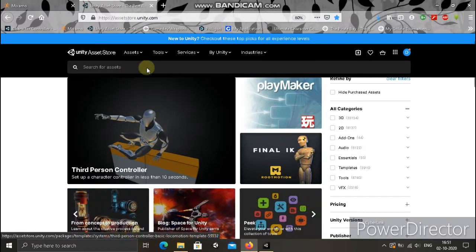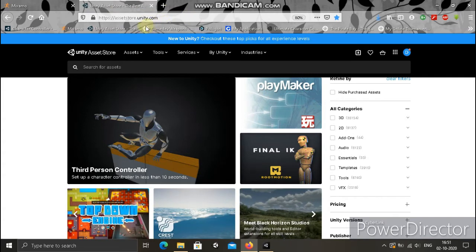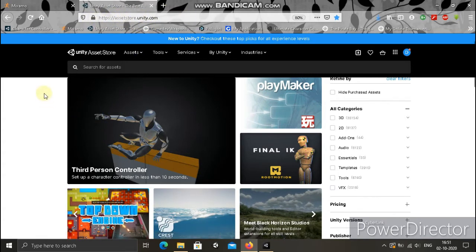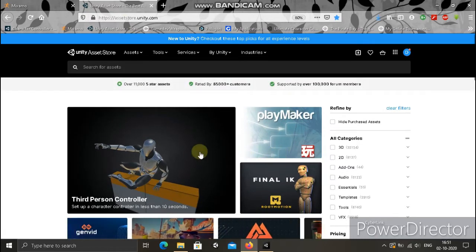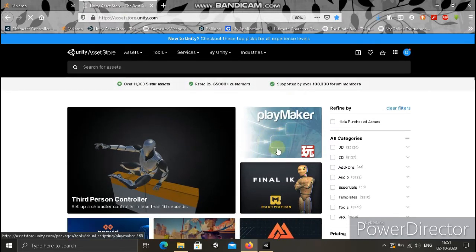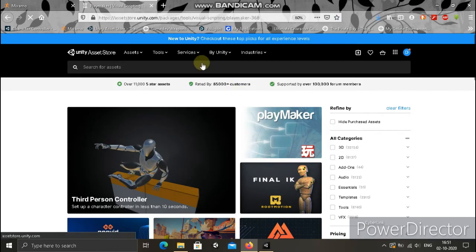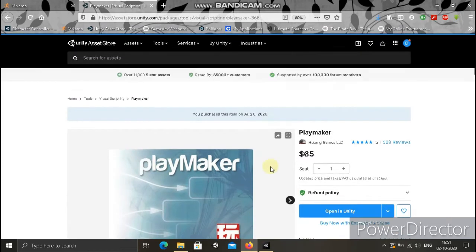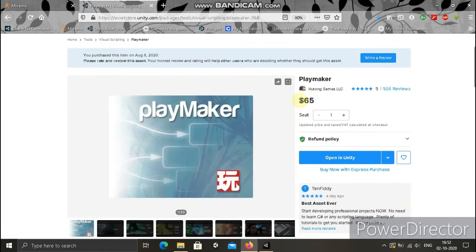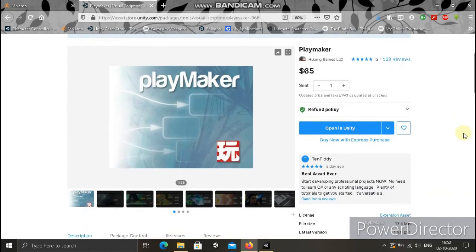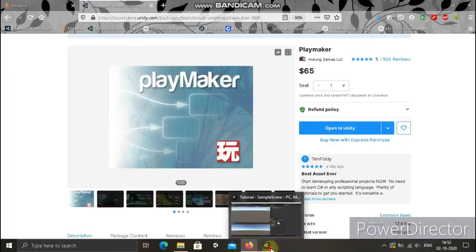This is Unity Asset Store. I'll put the link in the description and you can search for it here. We have the search tab, you can choose Playmaker. Simply click Playmaker. You have to pay for it.